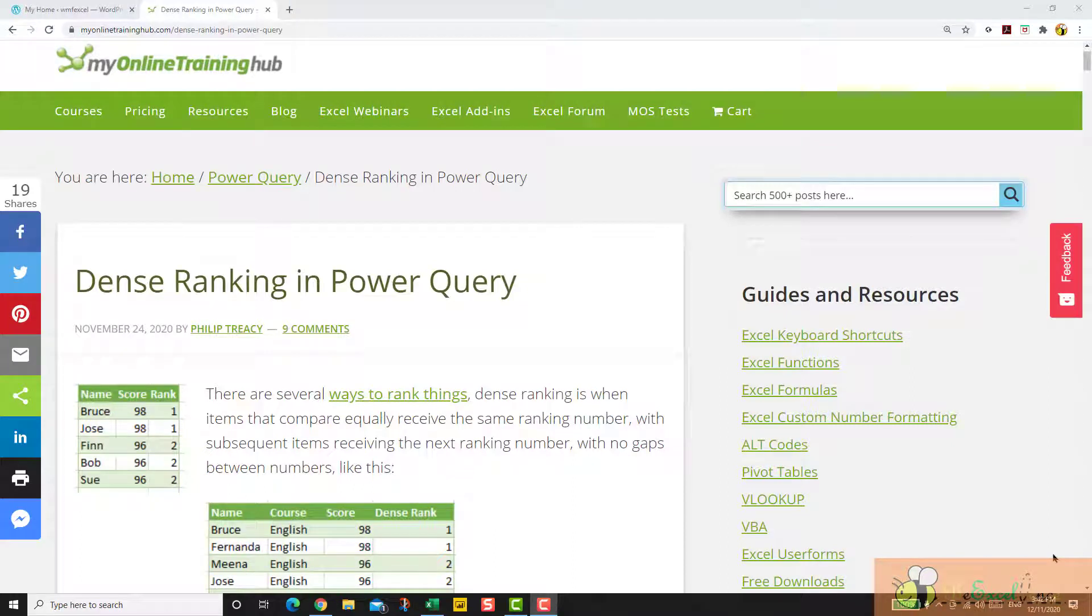Hi everyone. I would like to share an interesting post with you. Dense ranking in Power Query written by Philip Tracy from my online training hub.